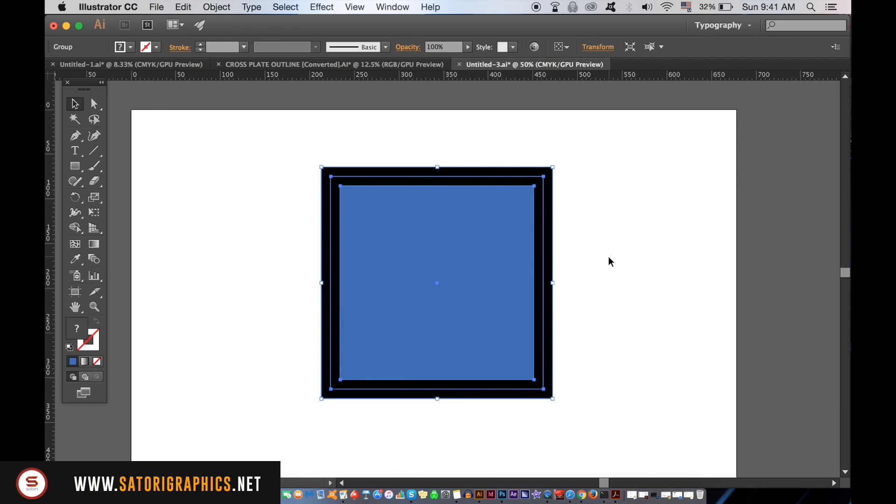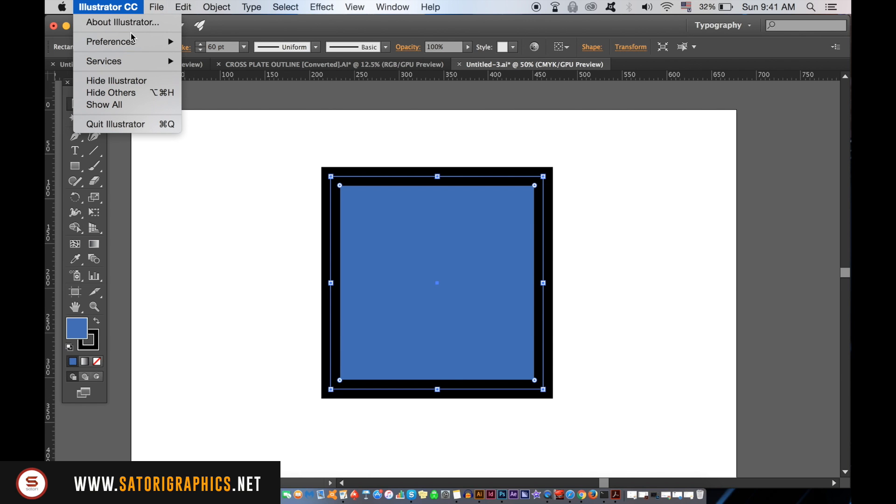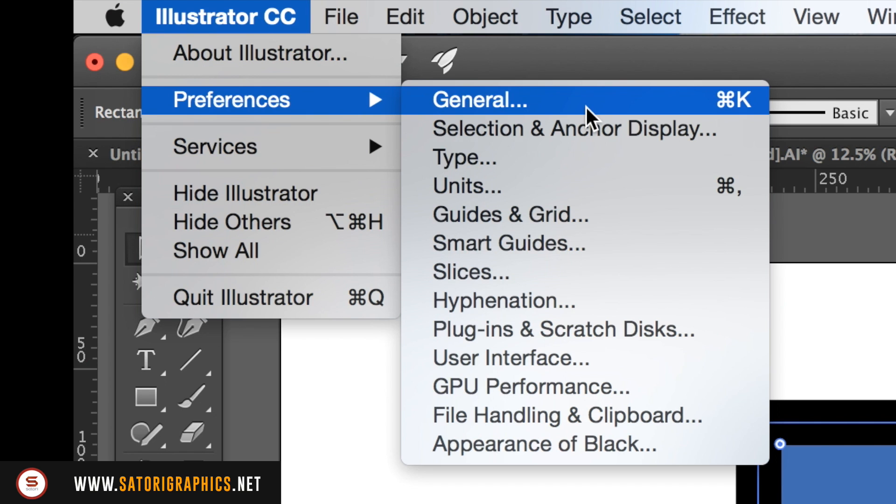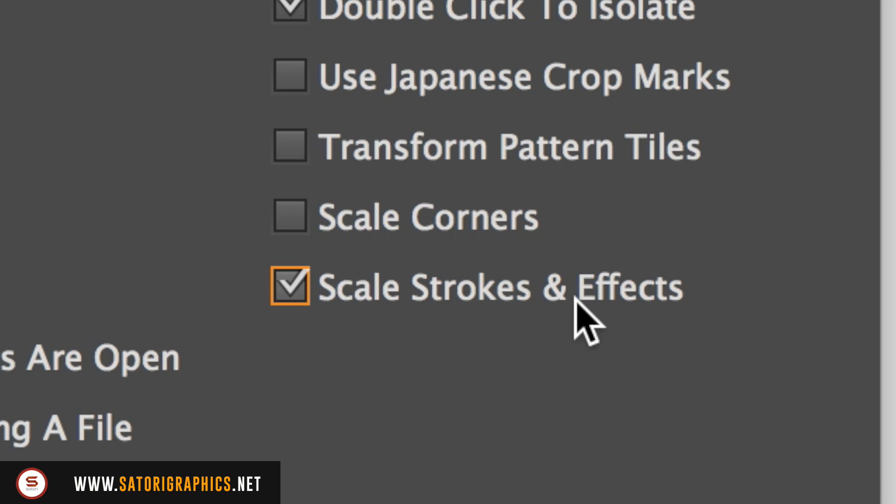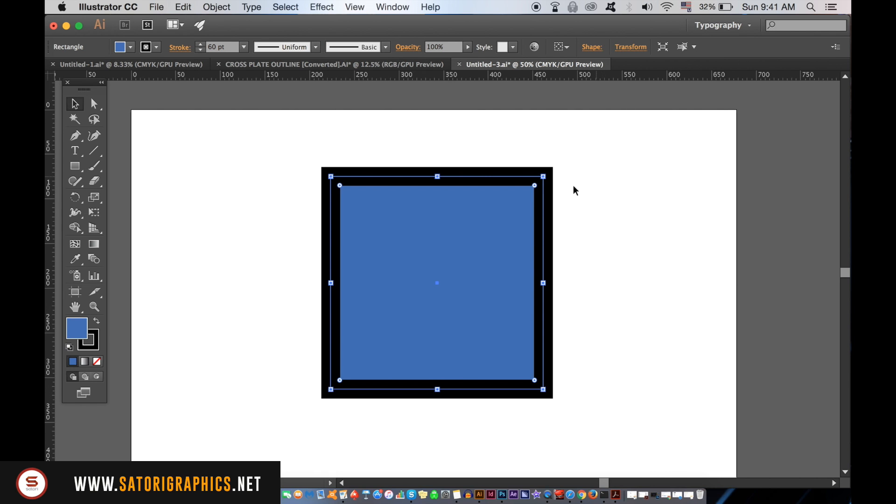The Illustrator tip I have for you is quite simple and that is go up to Illustrator Preferences in the General section and check the Scale Stroke option. Now, when you scale a shape with a stroke, the stroke is going to stay proportional to the shape.